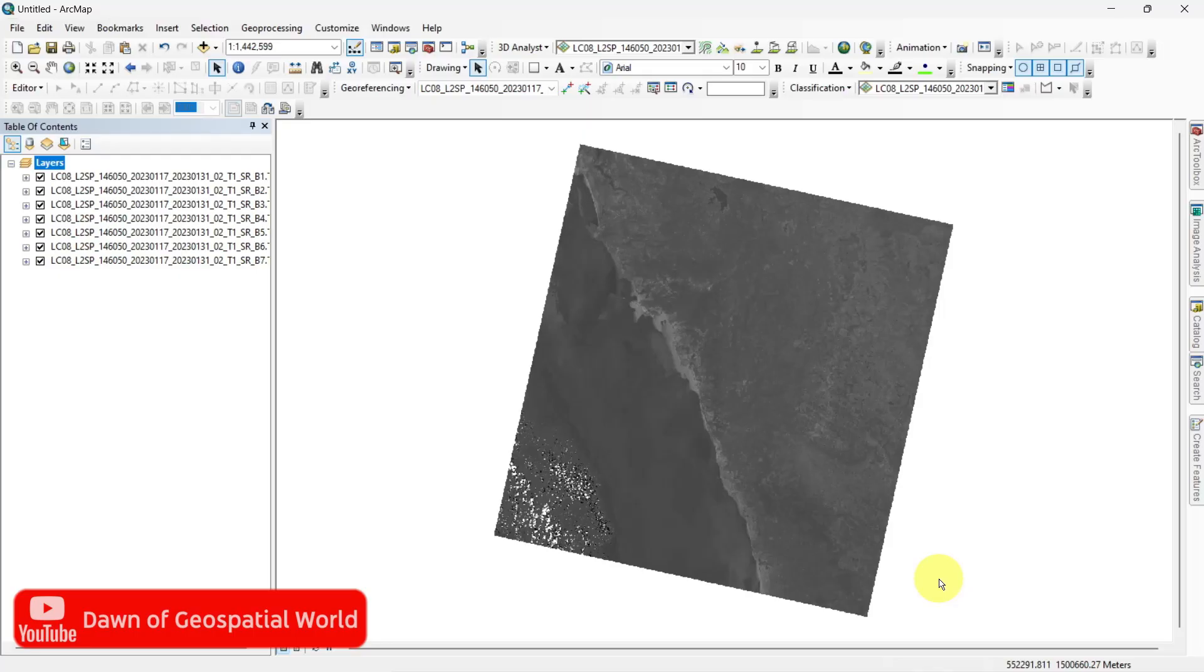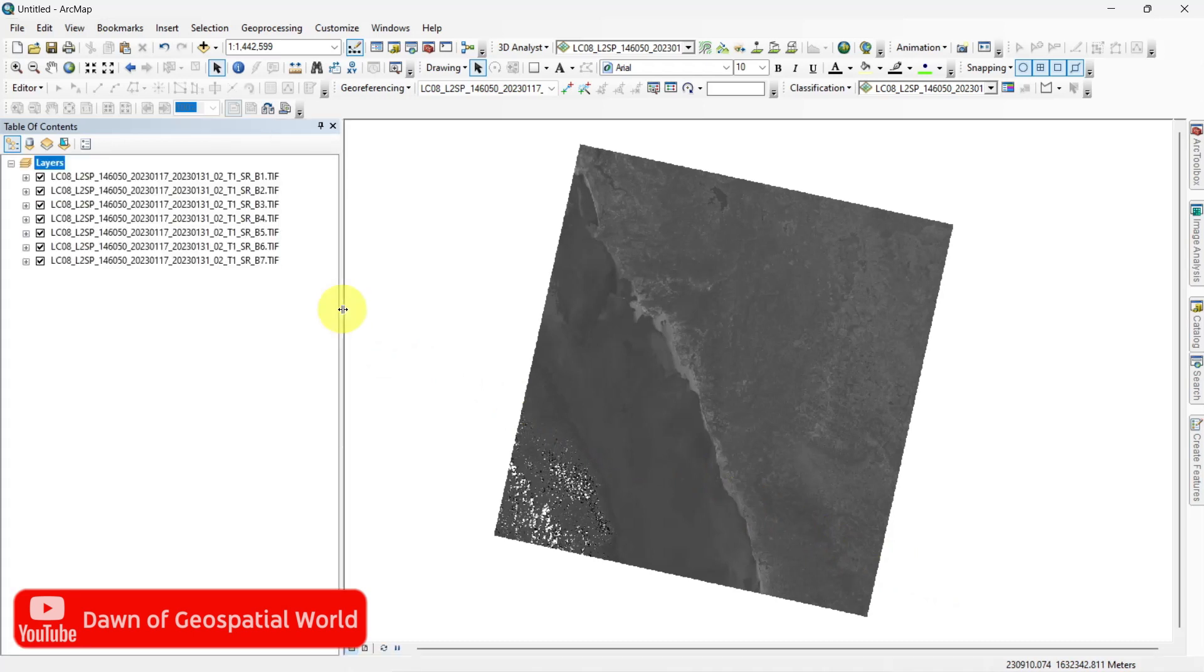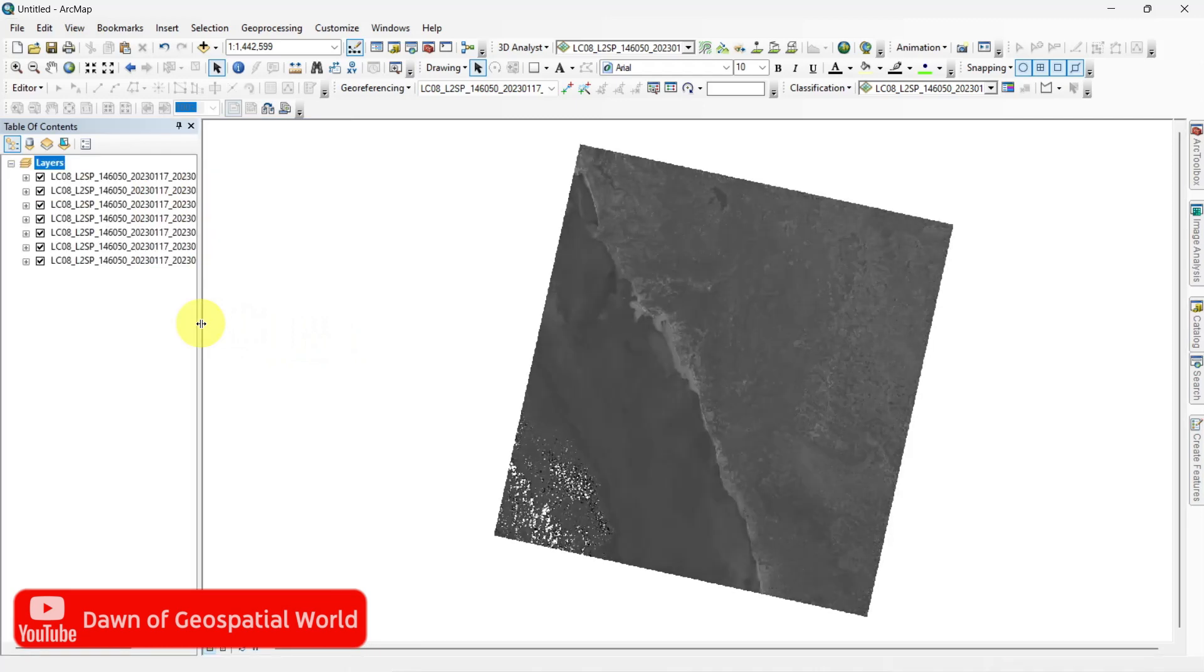To perform supervised classification we need a satellite image. I have already downloaded a satellite image and loaded it in ArcMap.